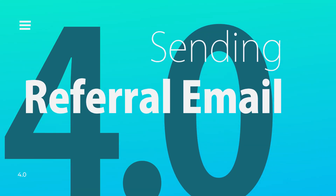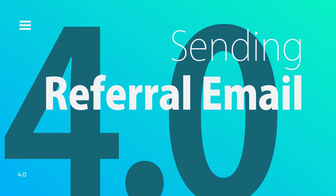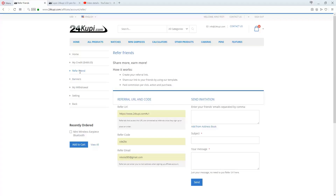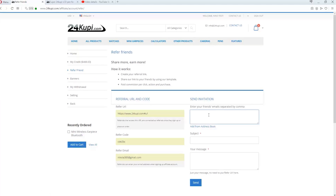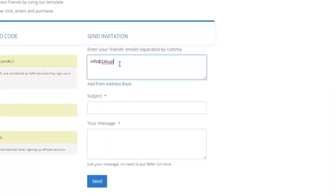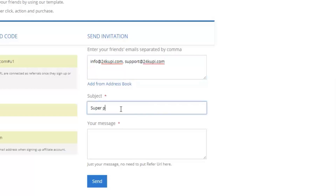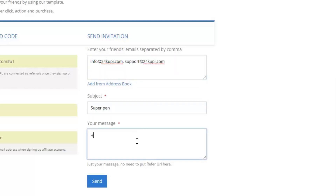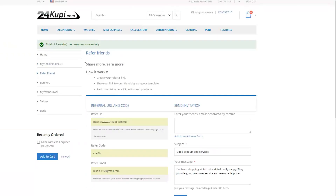Sending a referral email: In the Refer Friend section, on the right-hand side, go to Send Invitation. Enter the email addresses of your friends, separated by a comma. Write your subject, write your desired message, and click Send.